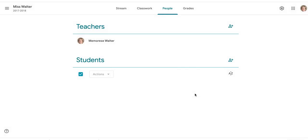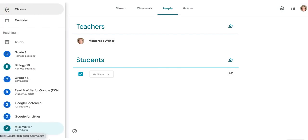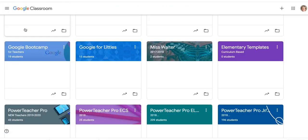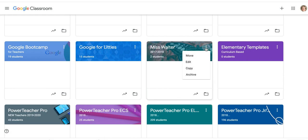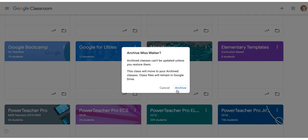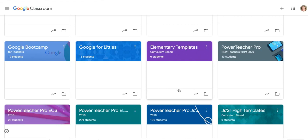Once all of the students have been removed from the class, you can go back to the main screen where you see all of the squares. From here, click on the three dots in the top right corner of the Google Classroom tile, drop down to the bottom, and click Archive. Once complete, that class will disappear from your main screen.